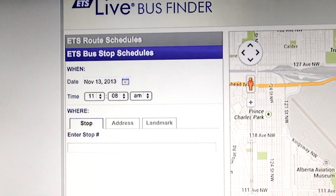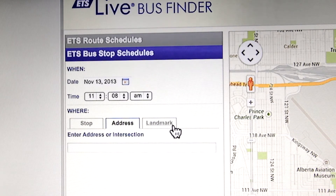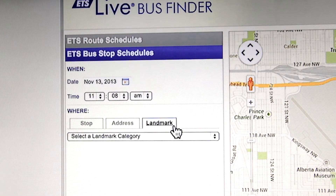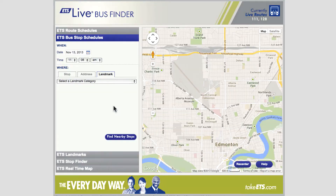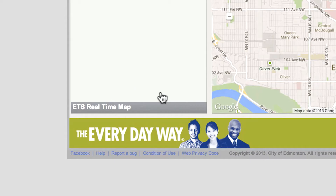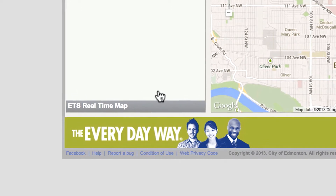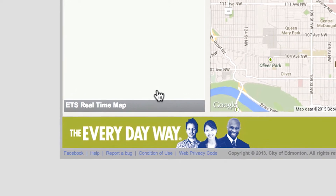If you don't know your stop number, you can click on the Address or Landmark tabs and find nearby stops to select. You can also click on ETS Stop Finder to locate your stop.